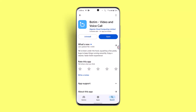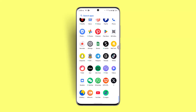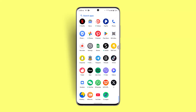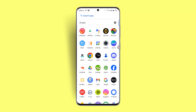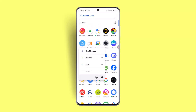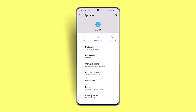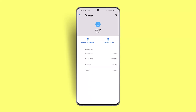You can go ahead and clear the cache as well as data. To do that, long press the Botim application, go to the info (i) button, then go to Storage and Cache, and click on Clear Cache. Note that clearing storage will delete your data, so leave that as it is.